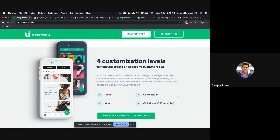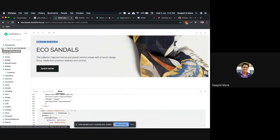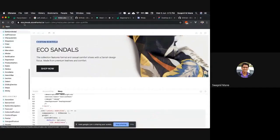So let's see it in action. Here's a link to play with Storefront UI on Storybook. This is the Storybook for Storefront UI. Those who are not aware what Storybook is — it is an entirely separate open source project, basically a UI component explorer. It's an open source tool for developing UI components in isolation for React, Vue, and Angular. You can go to their website and explore more. So here is the Storybook for Storefront UI where you can see all the components available.